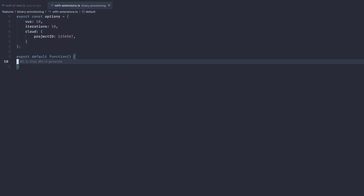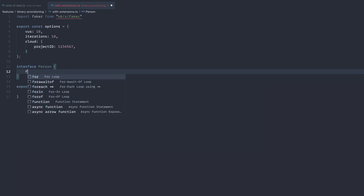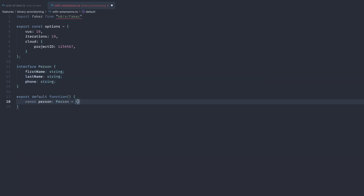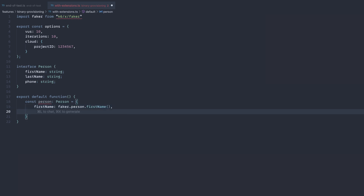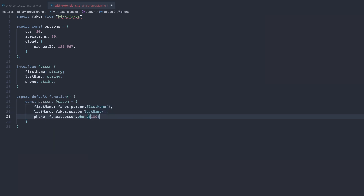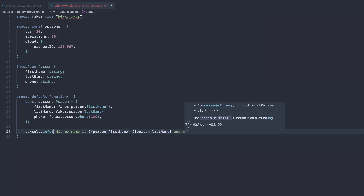Support for K6 OSS will be rolled out in a future release. Let's walk through an example script that uses the K6/x/faker extension. First, import the K6/x/faker extension into your script. Next, we'll create a random name using the faker.person class. And finally, run your script as you normally would. As you can see, there is no need for dedicated tooling anymore.